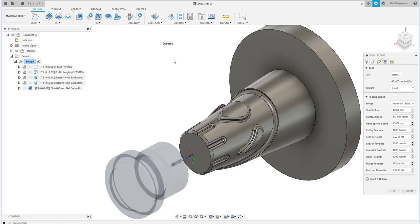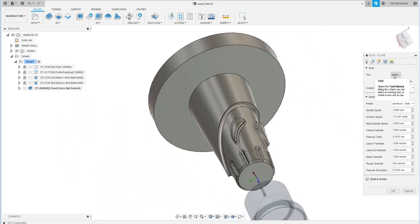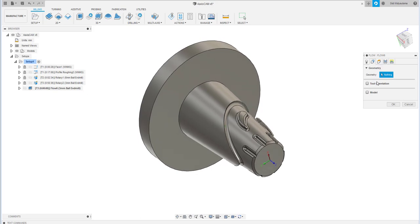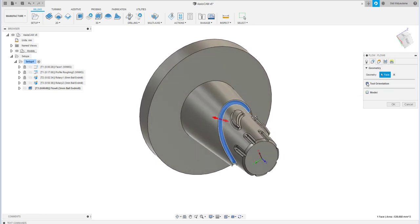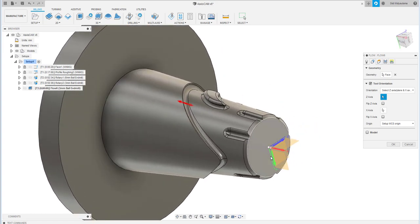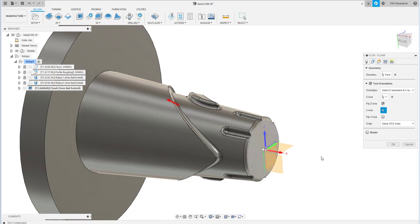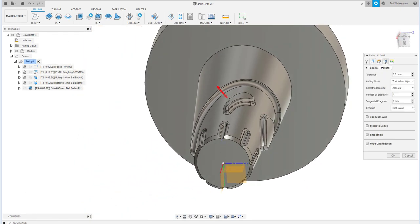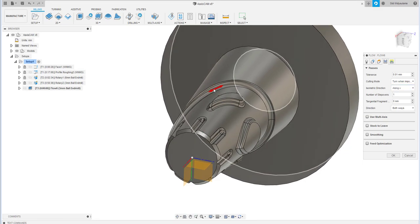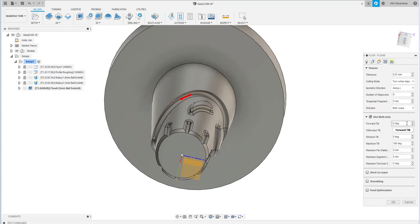I'll use flow machining for that area, still using the same 3 mm diameter tool. I select the radius surface and choose the tool orientation: the Y axis maps to the Z axis, so I select the Y axis and flip the Z axis. I'll use the along V direction instead of U because the flow line follows that direction, with 8 step-overs, forward tilt 20 degrees, and maximum tilt 20 degrees.